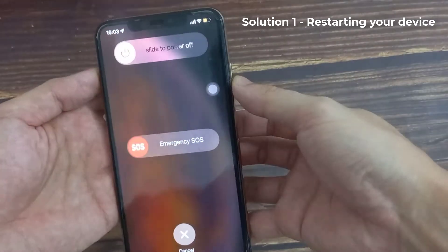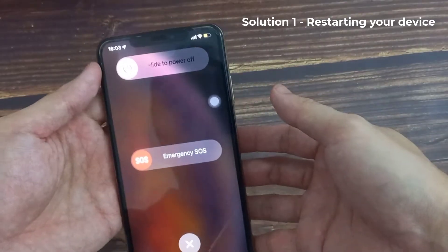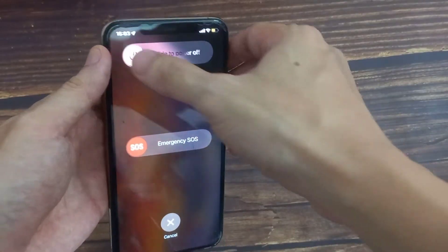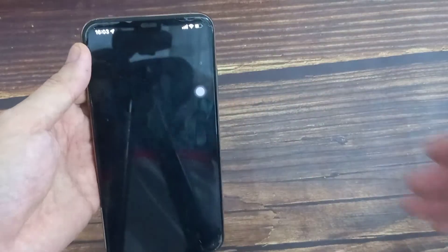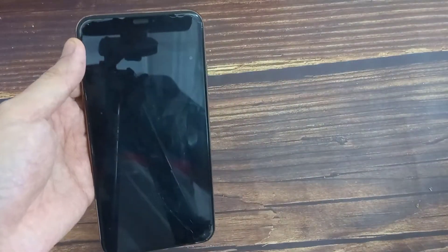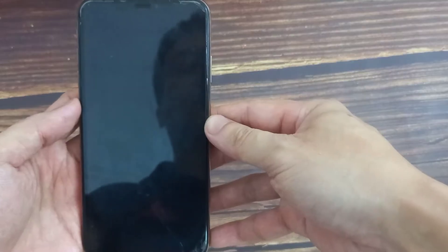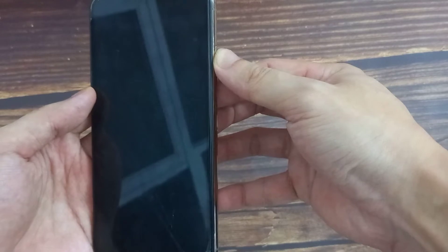Solution 1: Restarting your device. Press and hold the power button again to power up your device.